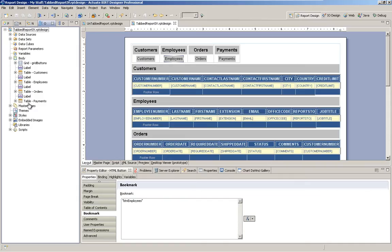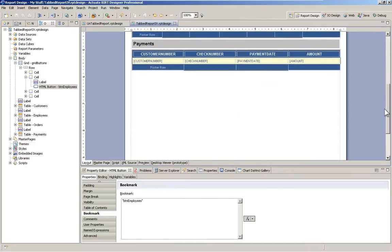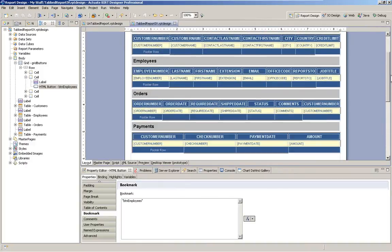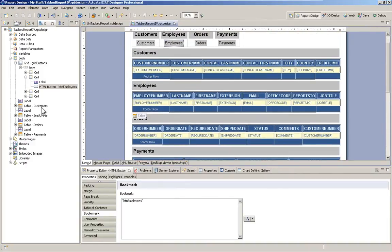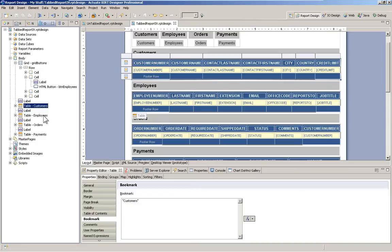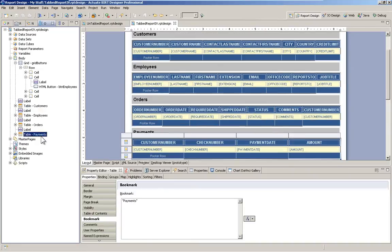So here within the report design, it doesn't seem all that complicated. And it really isn't. We simply have four tables: customers, employees, orders, and payments. You can replace those tables with any kind of BIRT content that you choose.